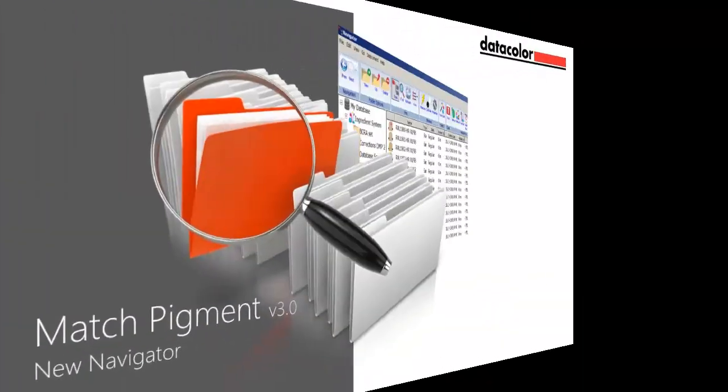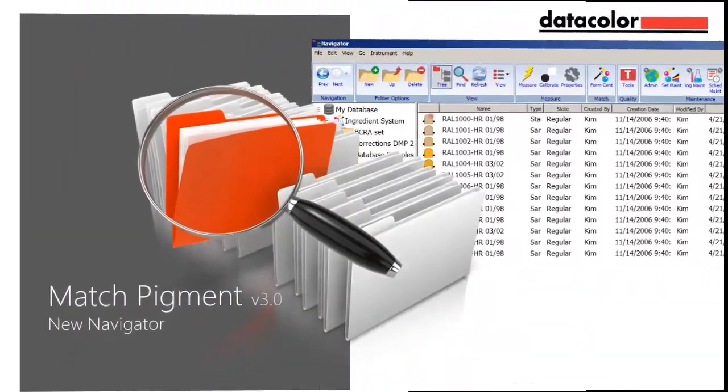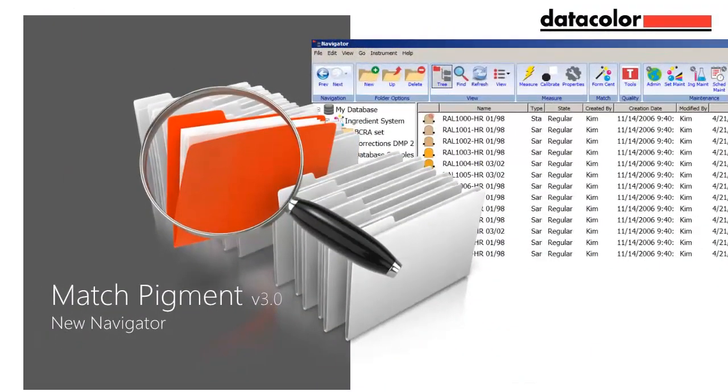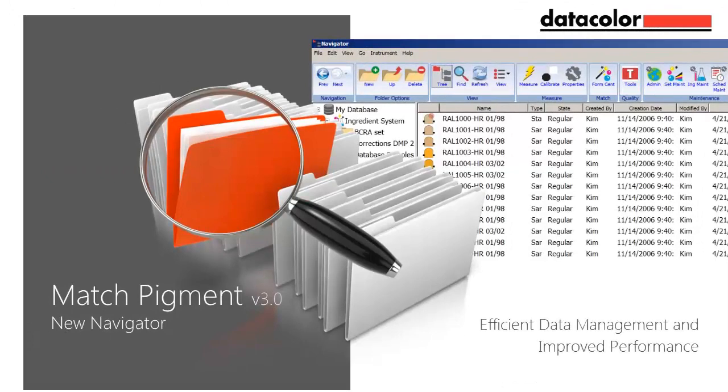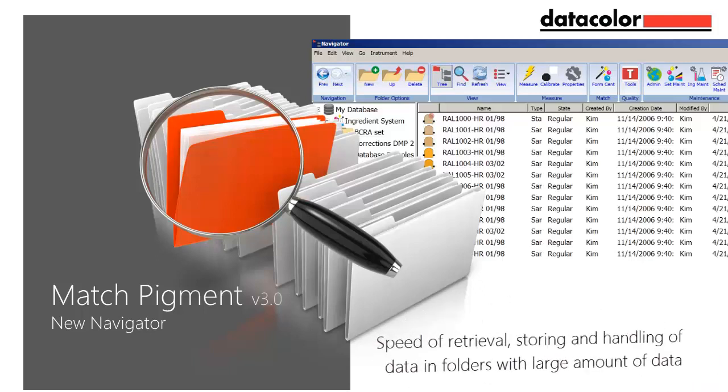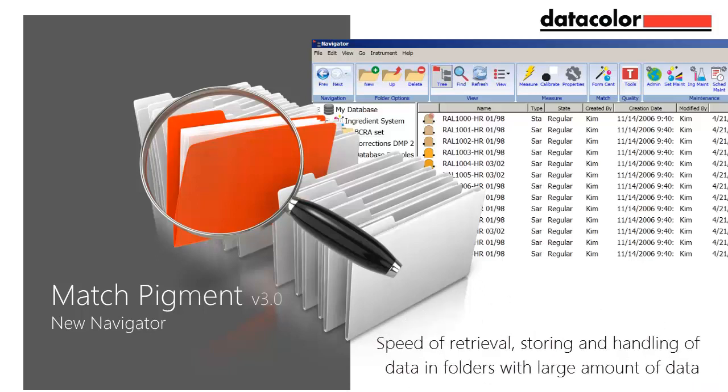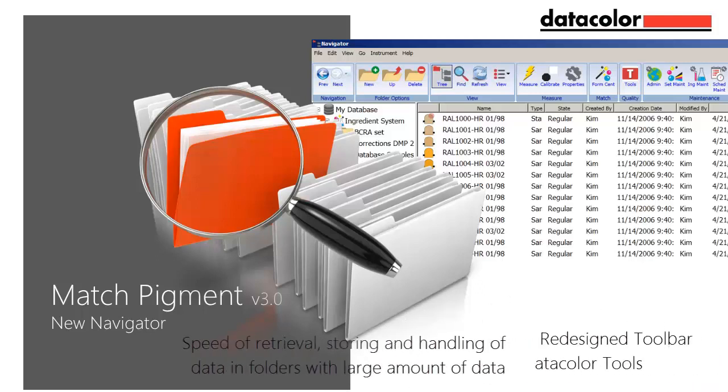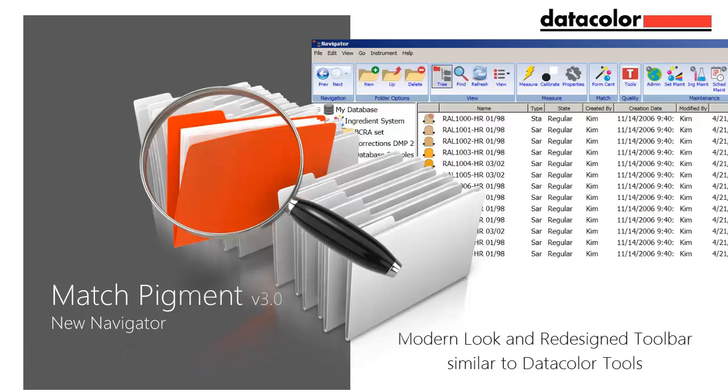The new Navigator in Match Pigment 3.0 has been rewritten to allow more efficient data management and improved performance. Speed of retrieval, storing and handling of objects, particularly in folders with large amounts of data, has been improved.